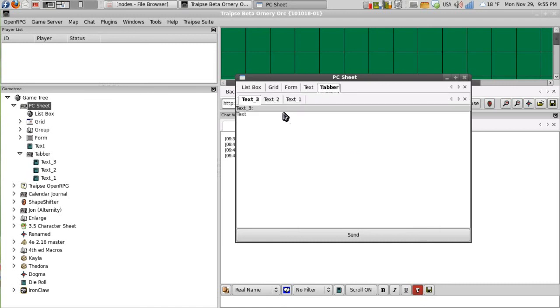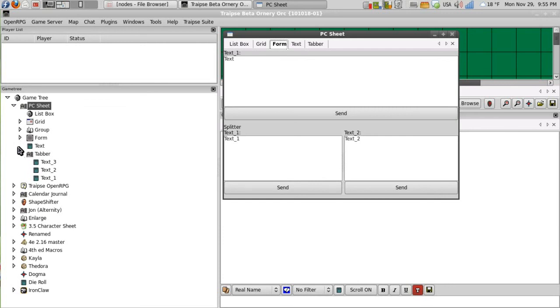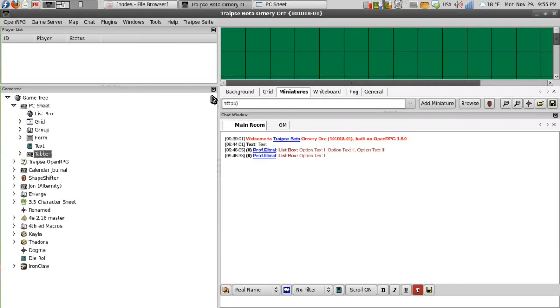you'll see that the tabber again has different tabs for each node inside of it. And even the form, when I click on the form, it still presents the same form factor as if we just double click on the form.